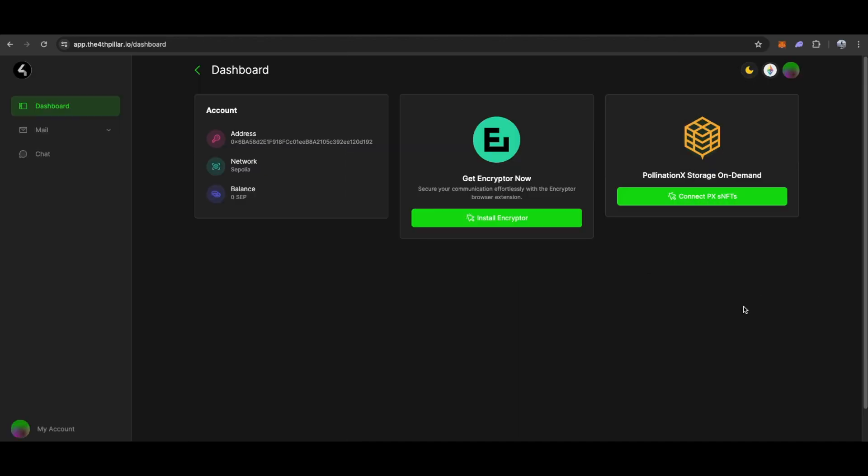By connecting our wallet, we access the dashboard, where we can see account details, encryptor extension status, and storage NFT tab.